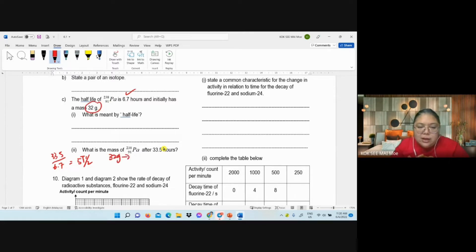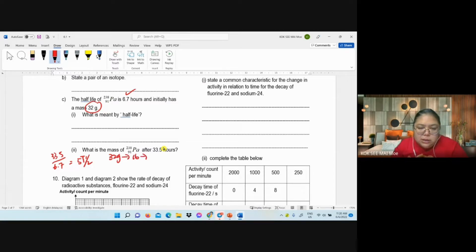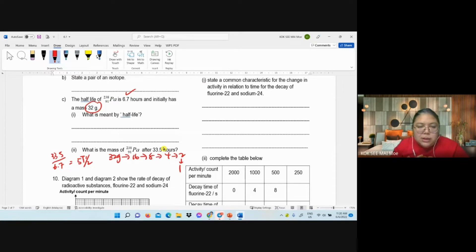Five half-lives: original is 32 grams. 32 → 16 → 8 → 4 → 2 → 1. Count: one, two, three, four, five. So after 33.5 hours the mass left is 1 gram.